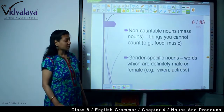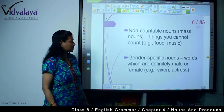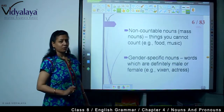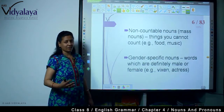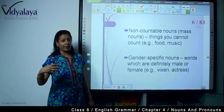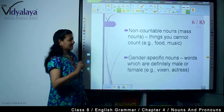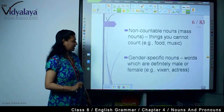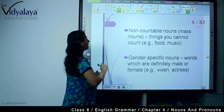Now, gender-specific nouns — words which are definitely male or female. For example, vixen, actress, actor, boy, girl. These are gender-specific nouns which are definitely male or female.